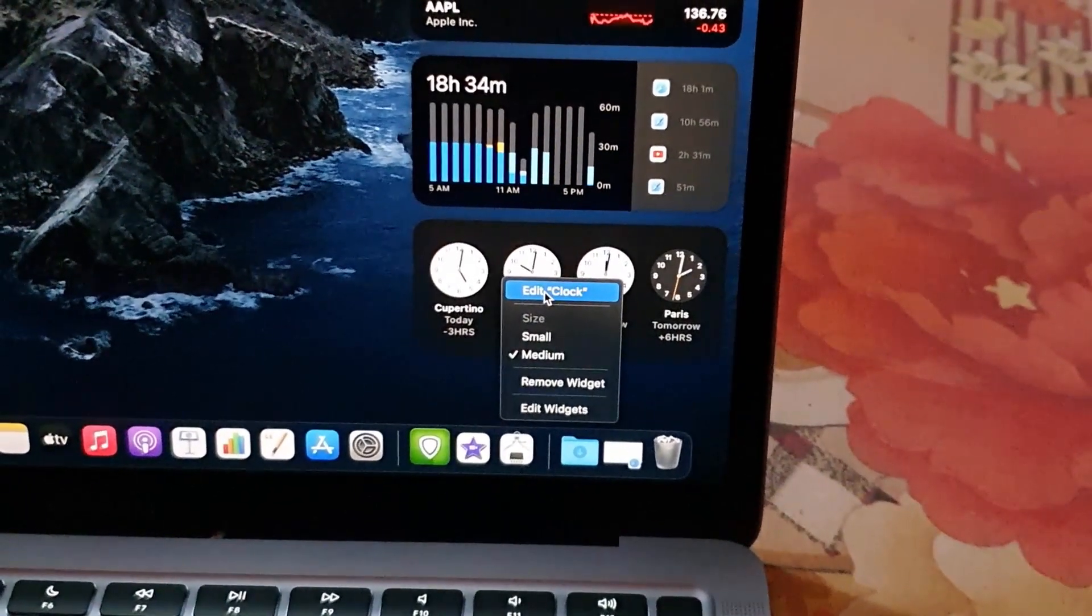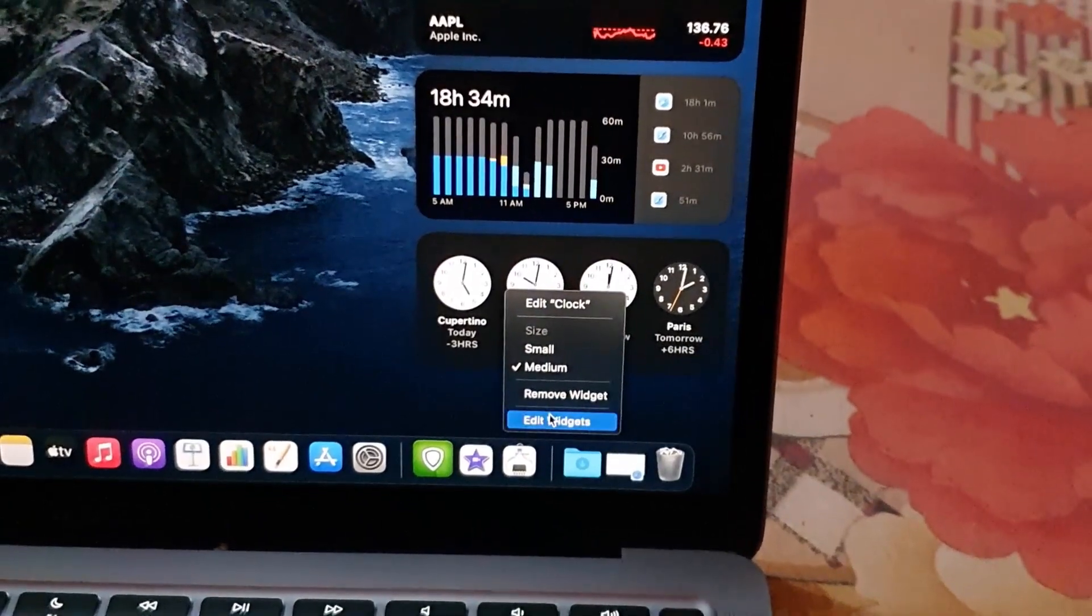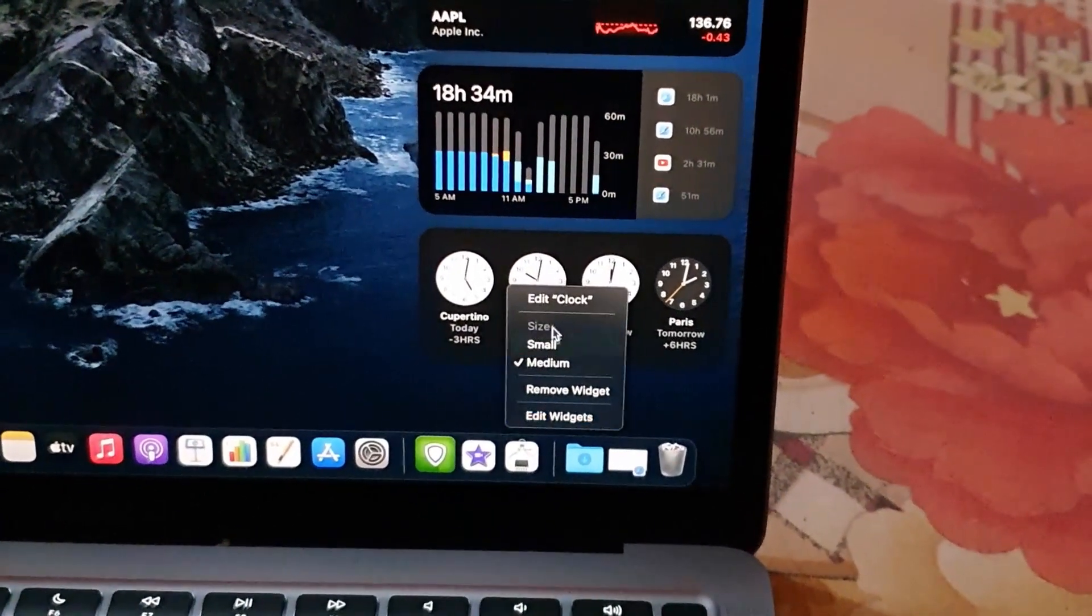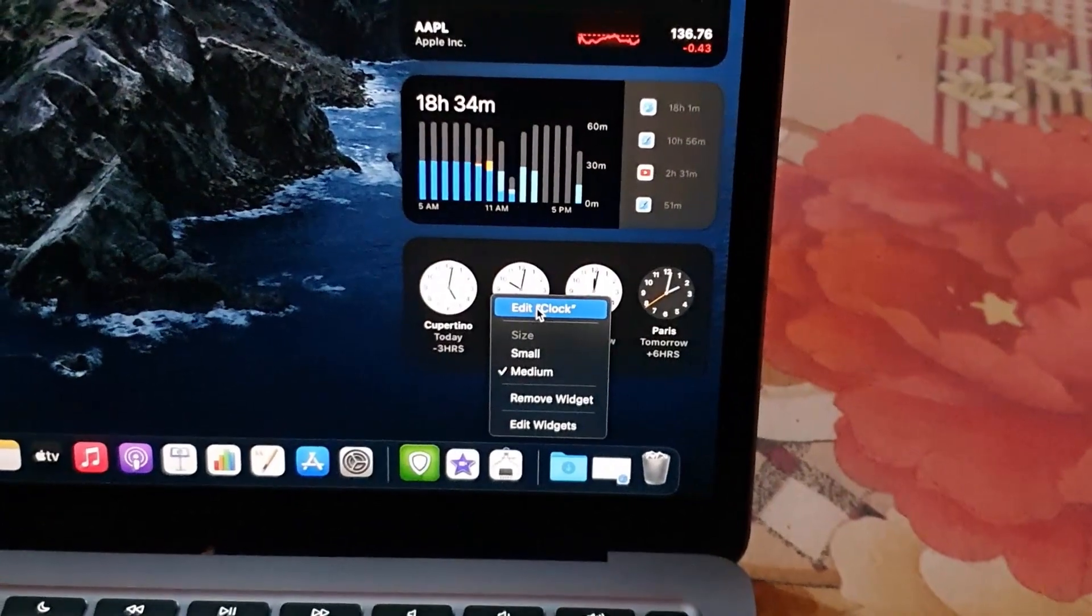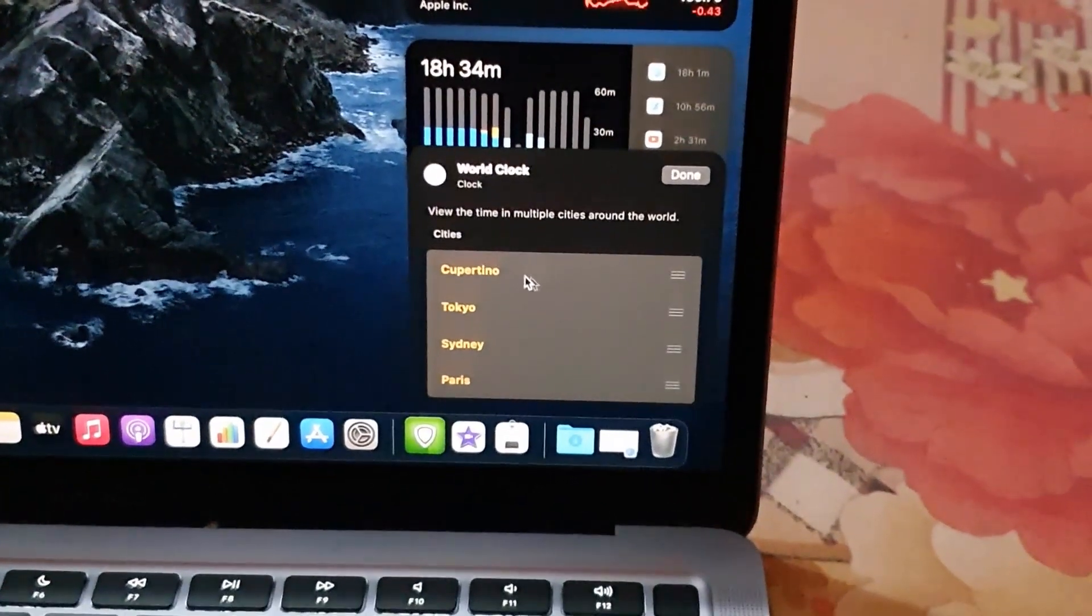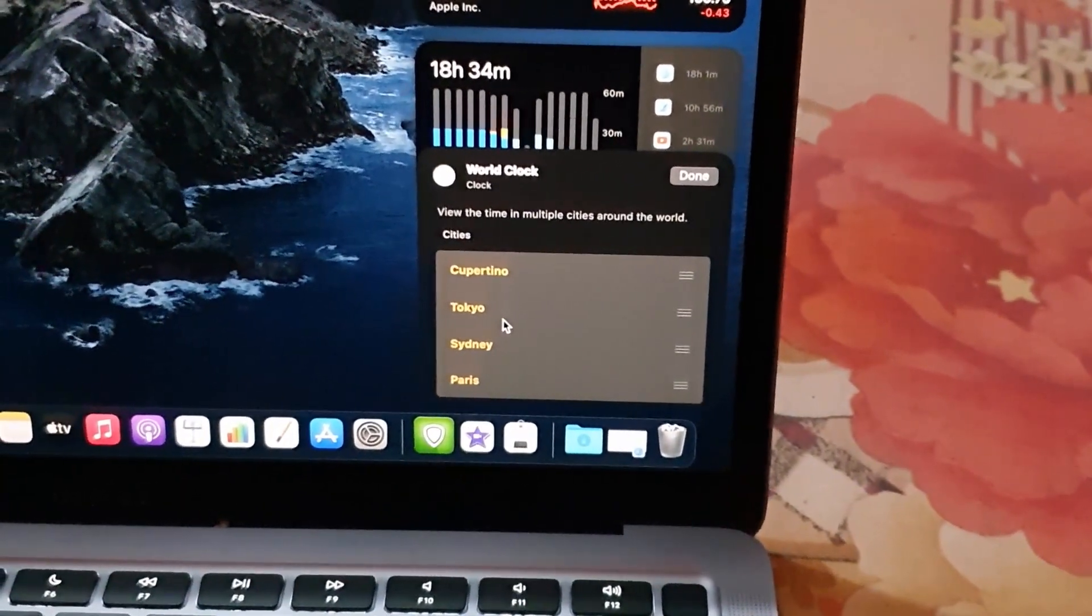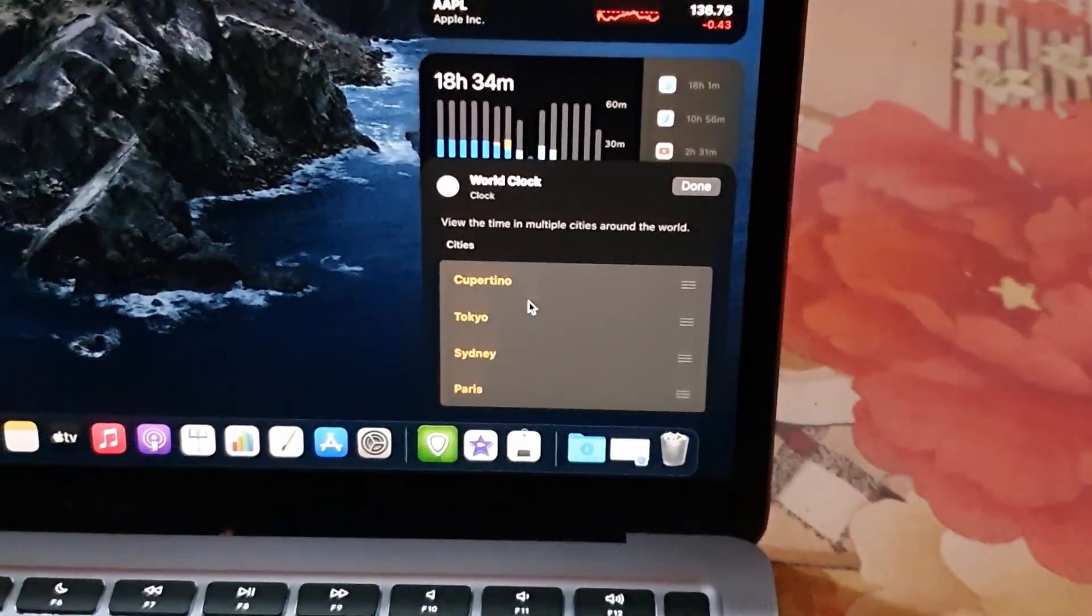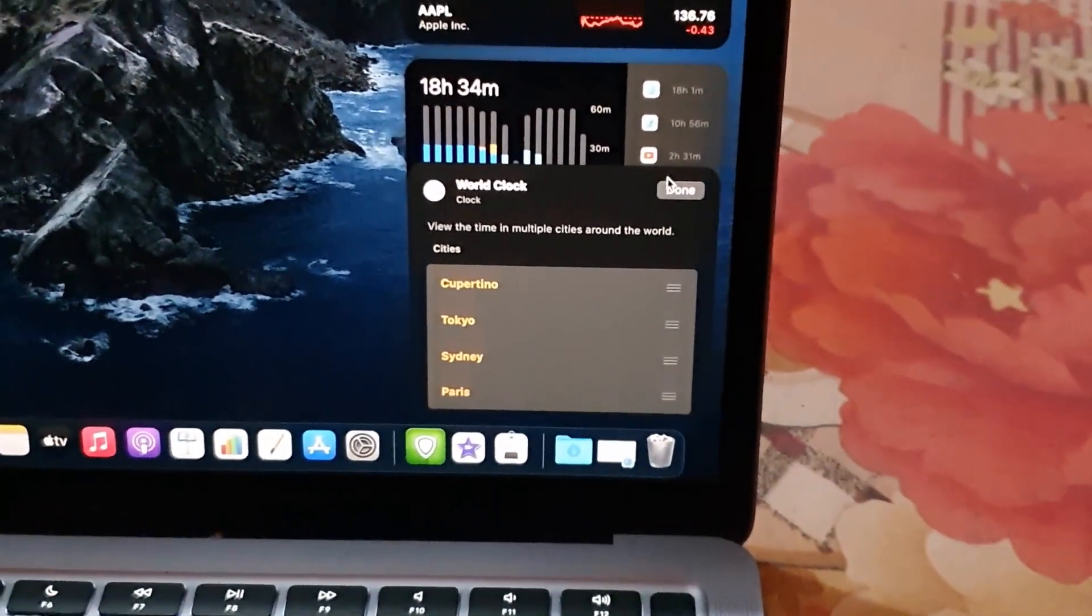If I wanted to, I can hit edit or remove widget, or I can go into the general editing of widgets. I'm going to say edit clock. You can do this on any app to control the settings. Notice it shows me the location, so I can change any of these locations to reflect global time zones. If I'm finished, I can simply hit done.